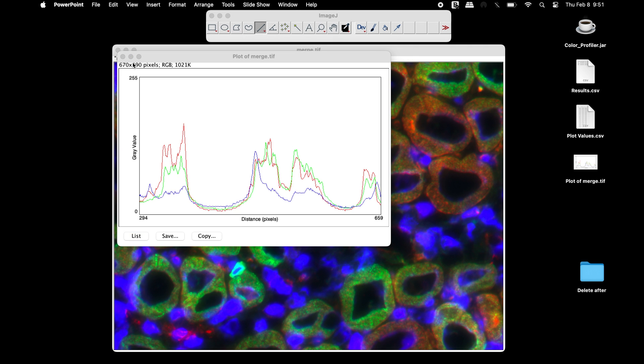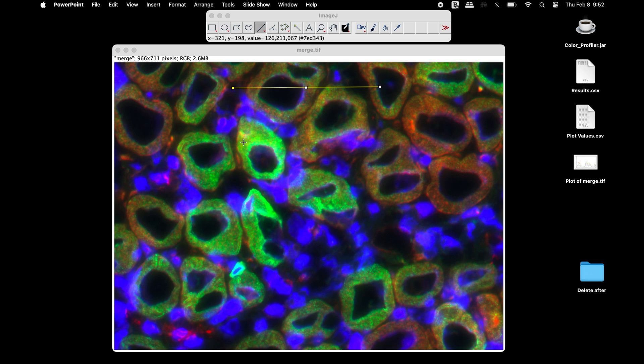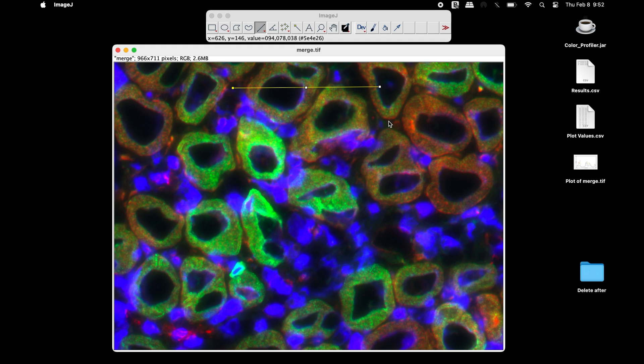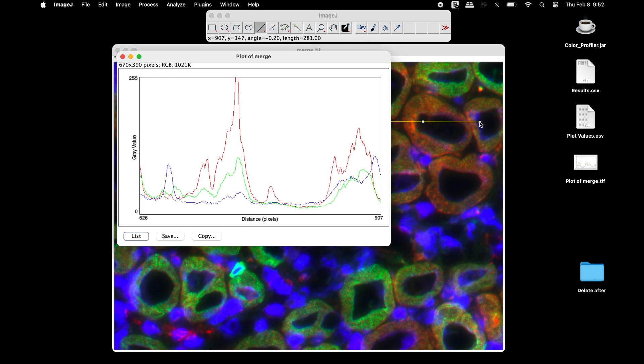To generate another plot profile in the same image, use the line tool and mark the region of interest. Once the line is drawn in the image, the plot profile will be generated.